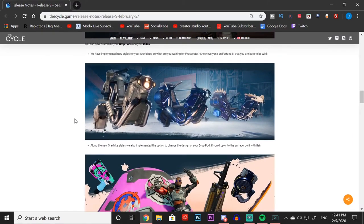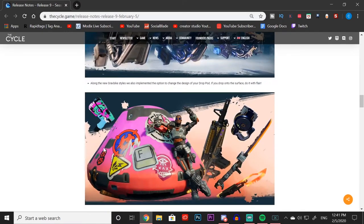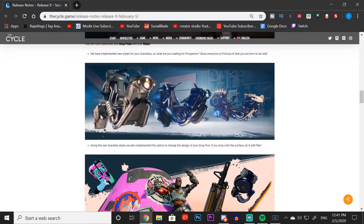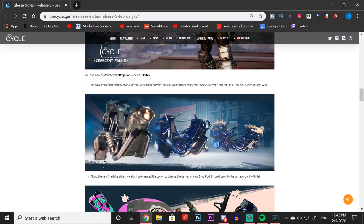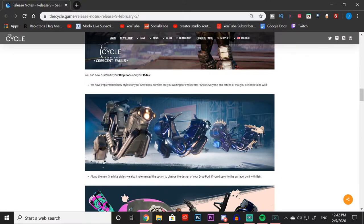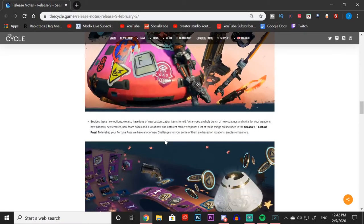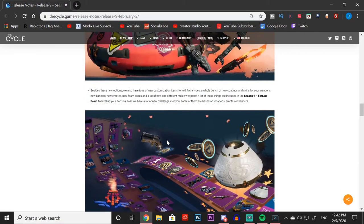Another cool thing that we have is now drop pod skins where you can customize your drop pods and make them look super sick. We also have grav bike skins, so we get three skins which look amazing. I can't wait to add this customizable option to my grav bike and make it look super sick as I'm rolling through Crescent Falls.